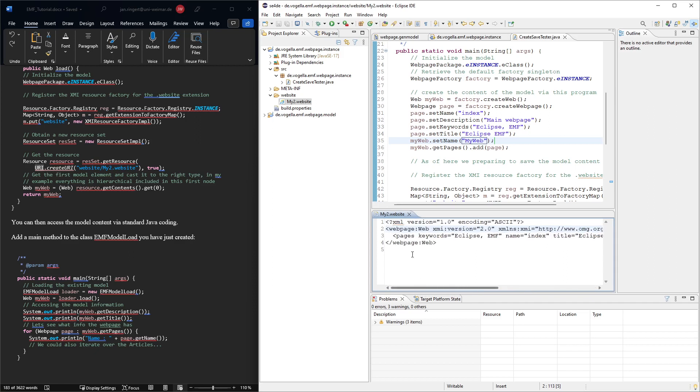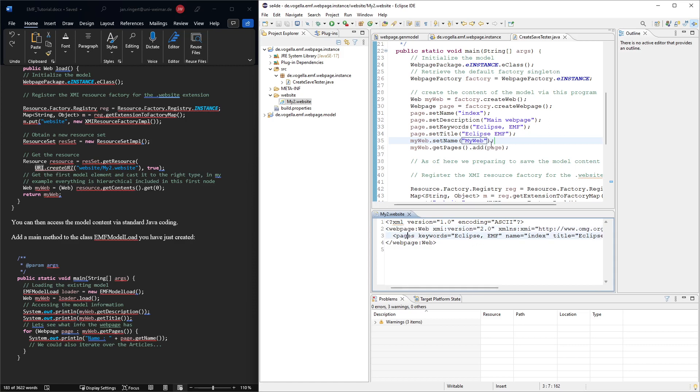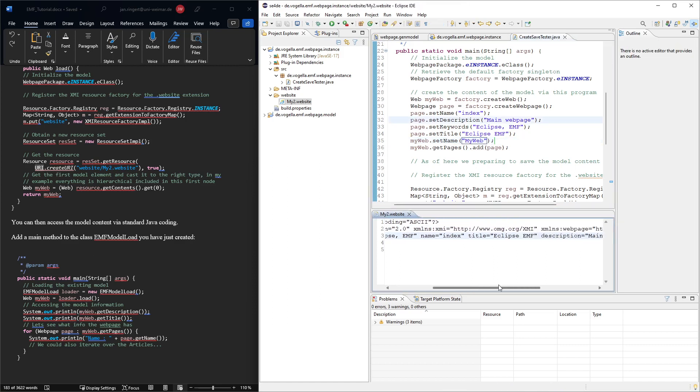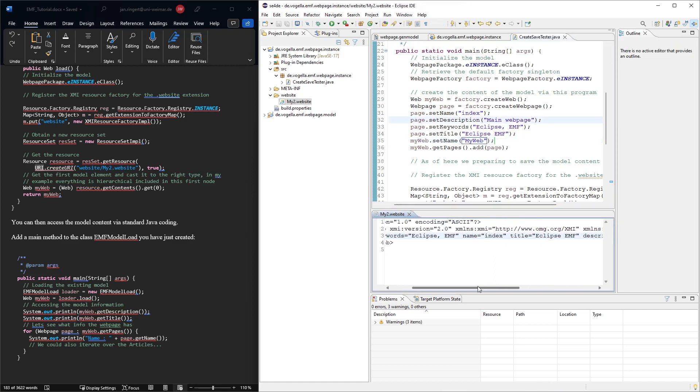So here now, we see this is the web thing. And here is the parameter that we just added. Then similarly, you see that it's in the web page. We actually have the, in the web, we actually have the pages contained. And that's because this page element here is in this containment relation with the name index. So here page had the name index.